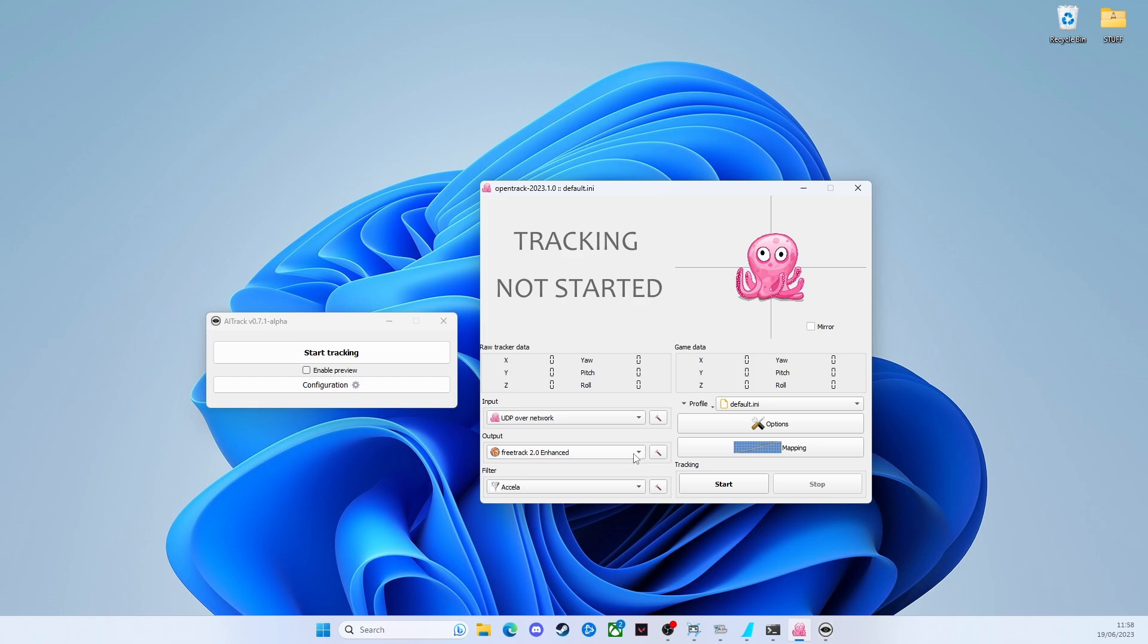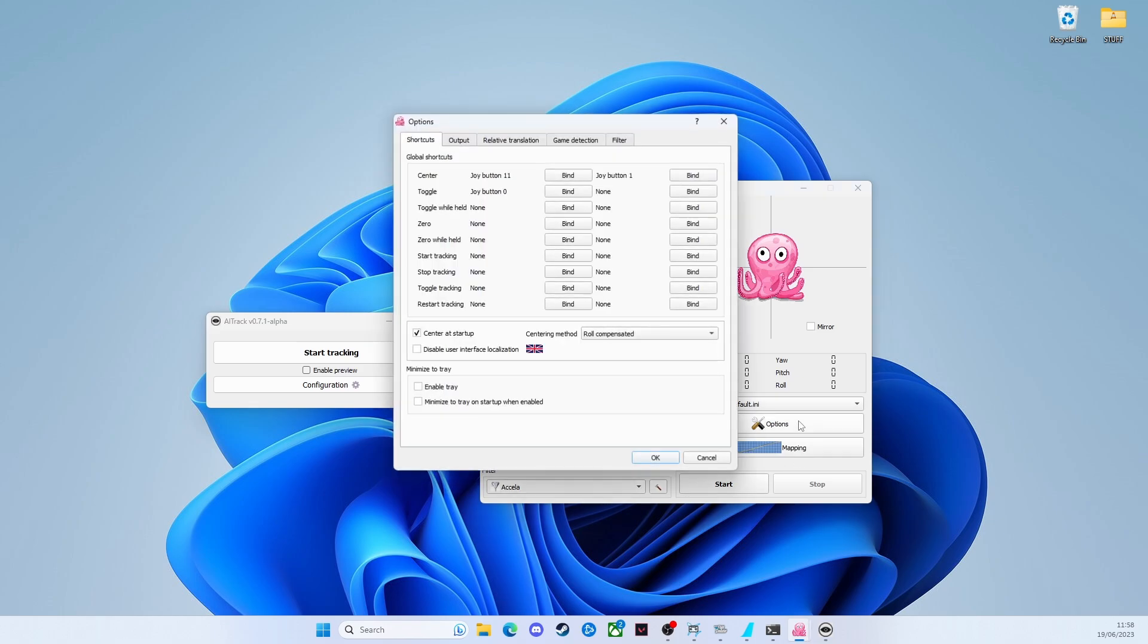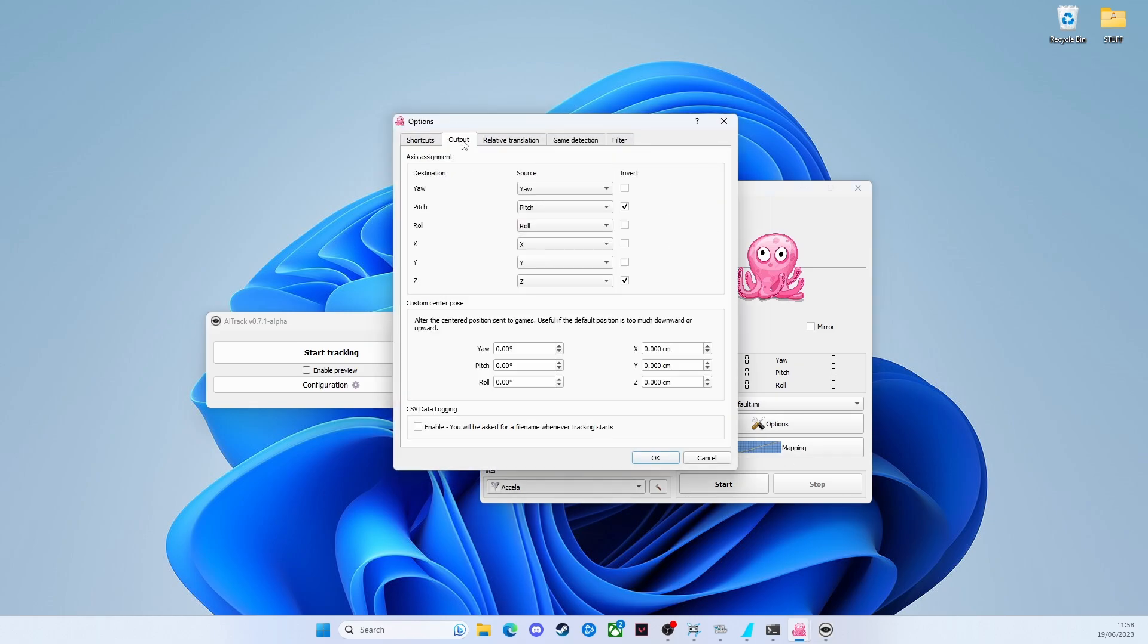Output, we set to FreeTrack 2.0 enhanced and that's the default and Filter, I've left as the default as well. Into the Options, go into Output, make sure you invert the pitch and invert the Z axis.